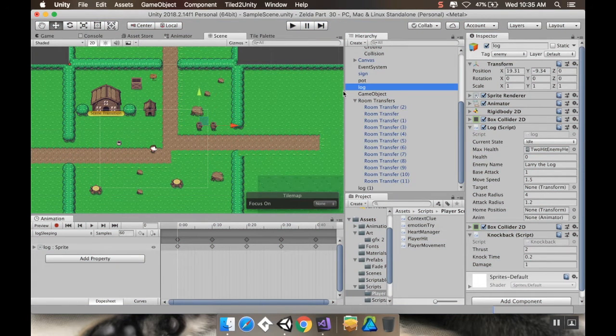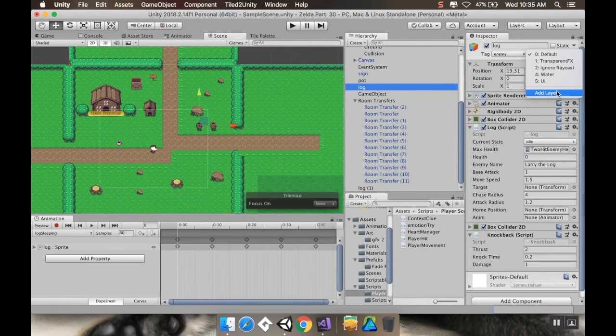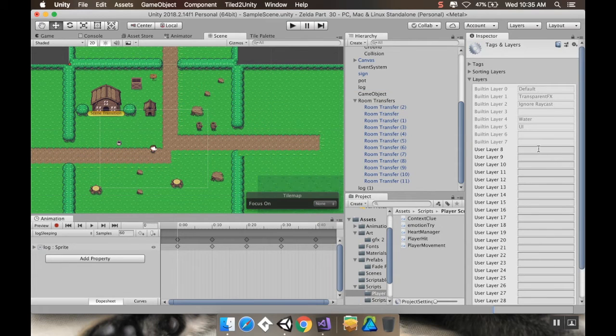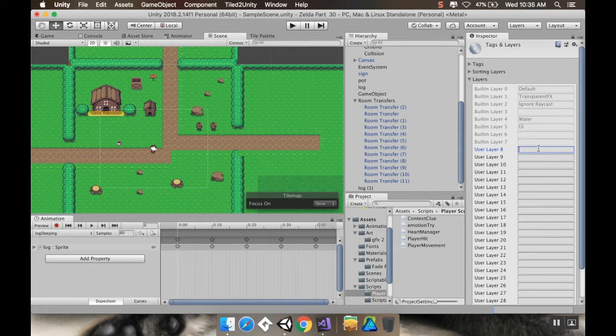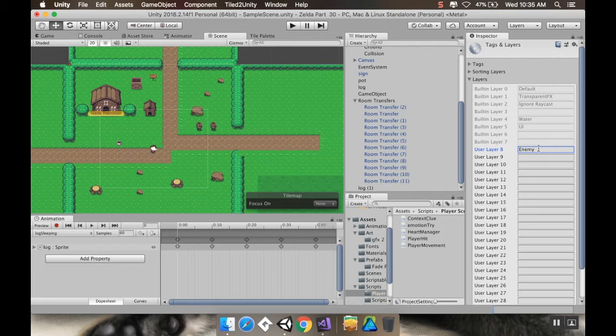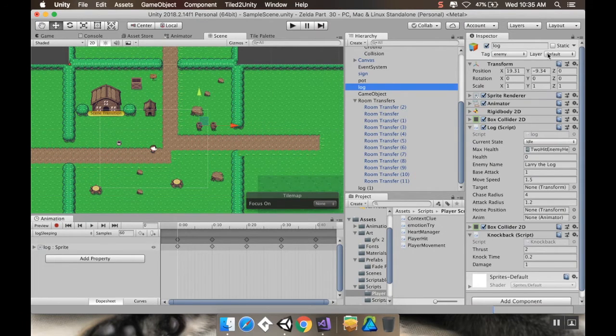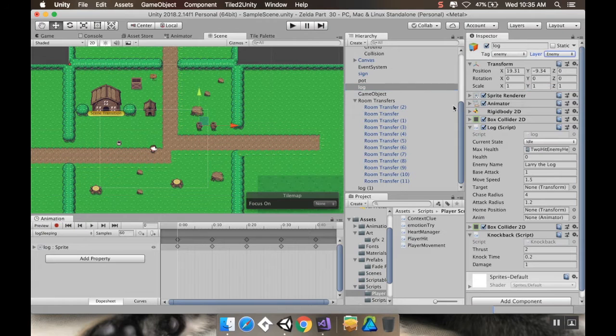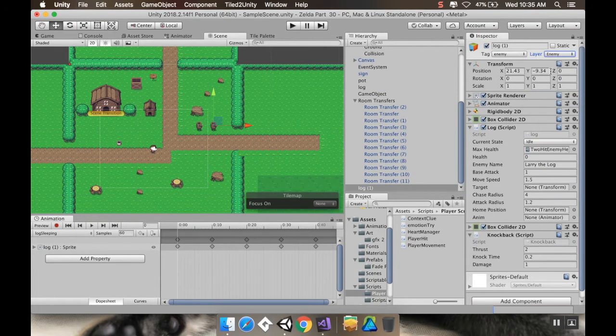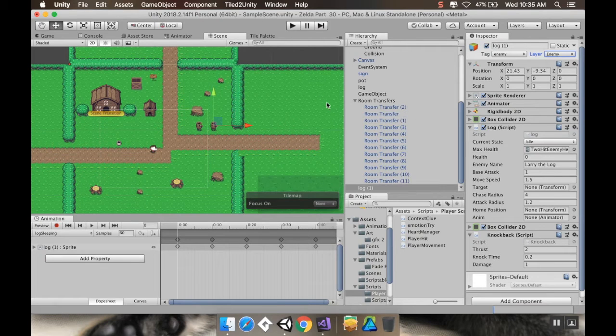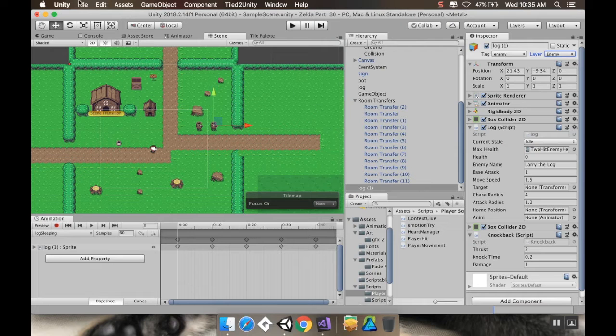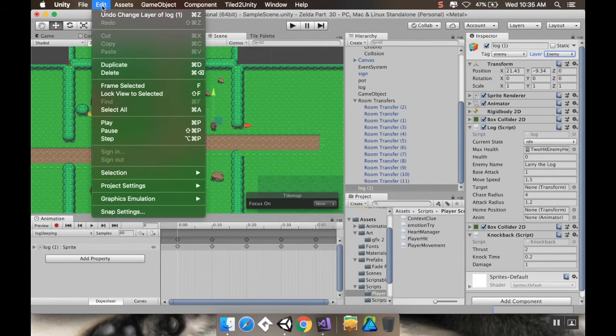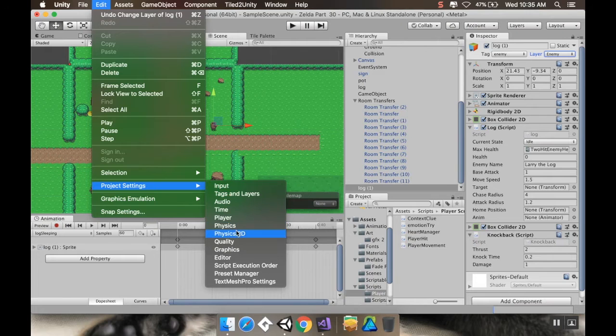So let's fix that. I'm going to go to my log, and now we're going to be using the layer. So right now the layer is set to default. I'm going to add a new layer, and I'm going to call this enemy. Enemy. And then back to my log. Put my log on that layer. And I'll put my other log on that layer as well.